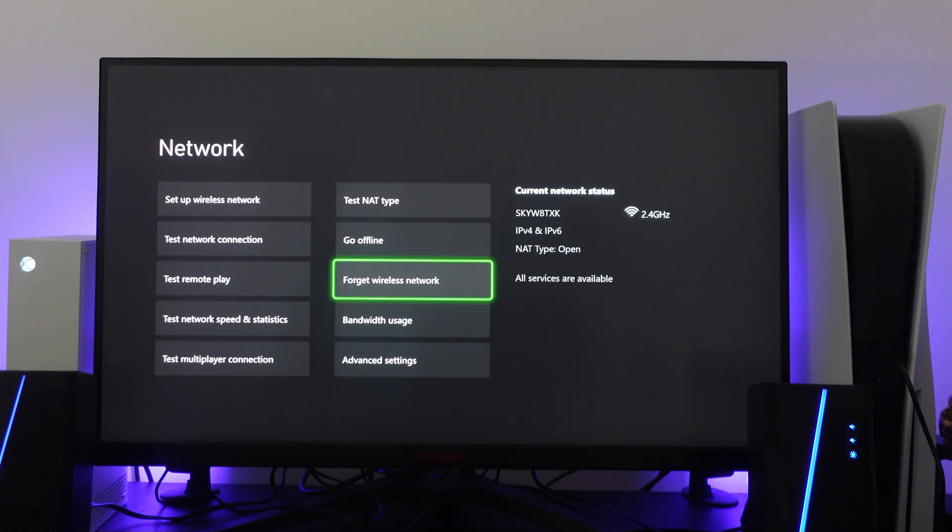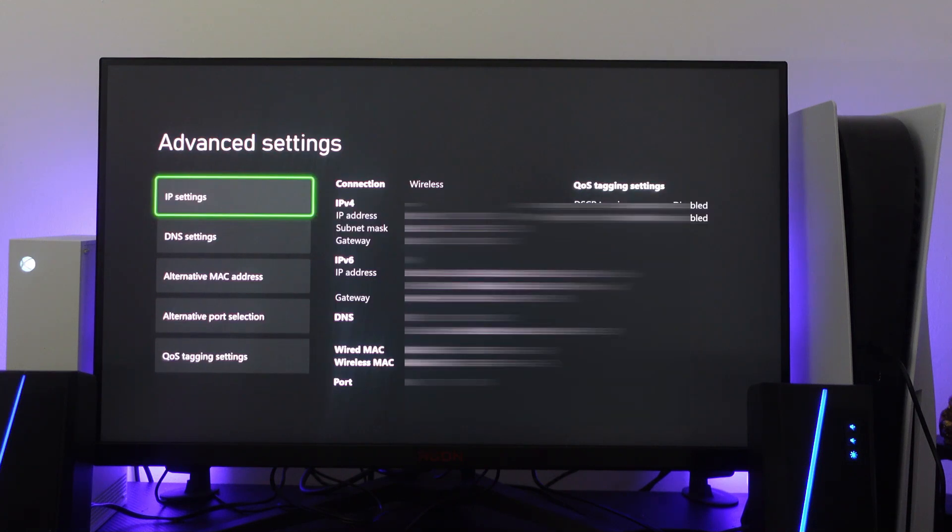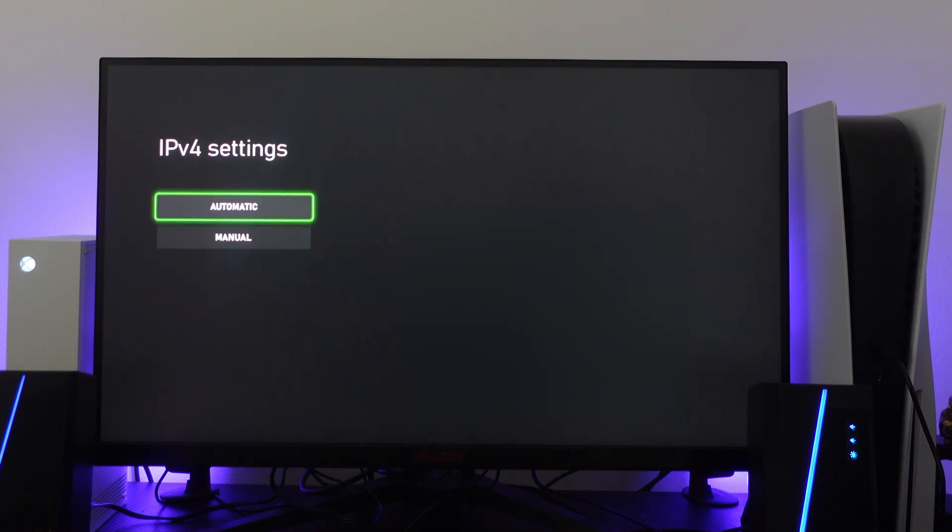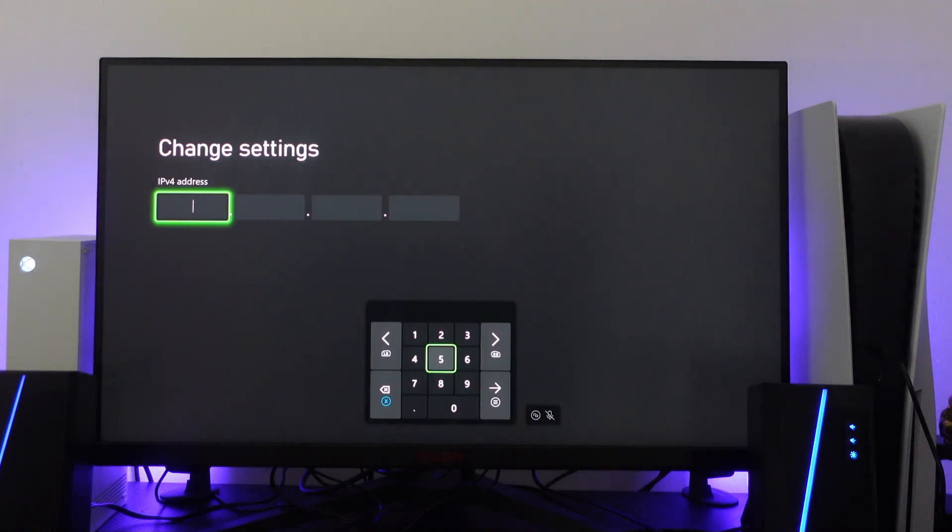The third and final thing I would recommend trying is from this screen, come down to advanced settings and press A. On this screen, change the IP settings by pressing A on IP settings, then change this to manual. What we're going to do is use the Google DNS.